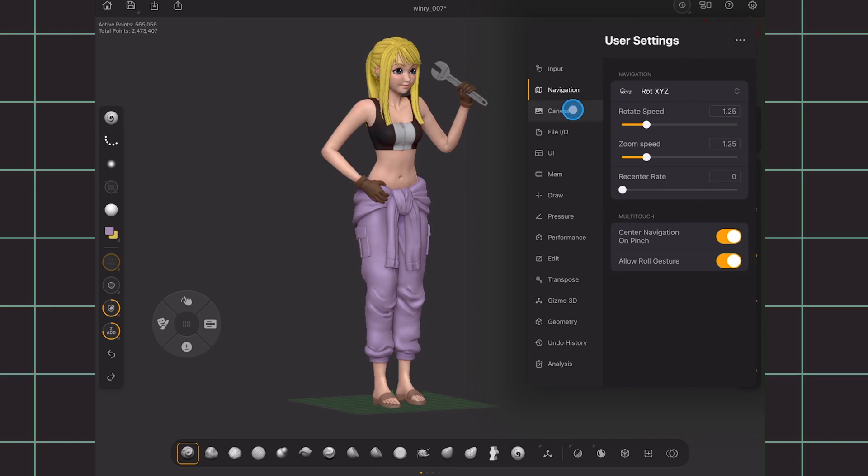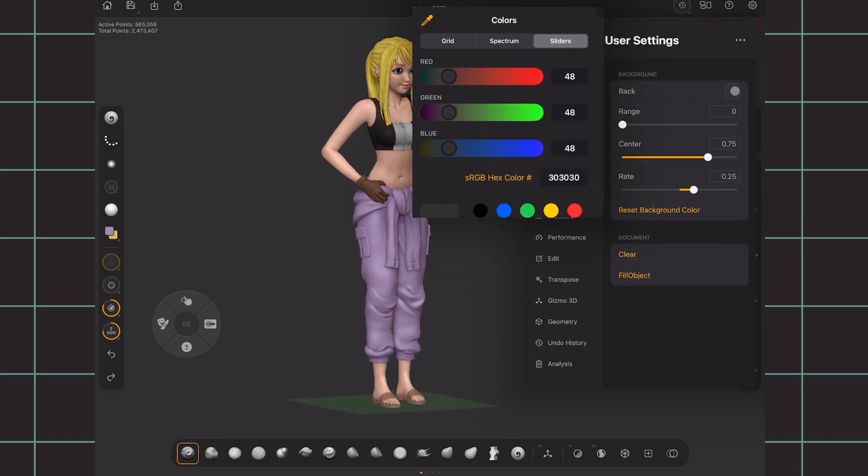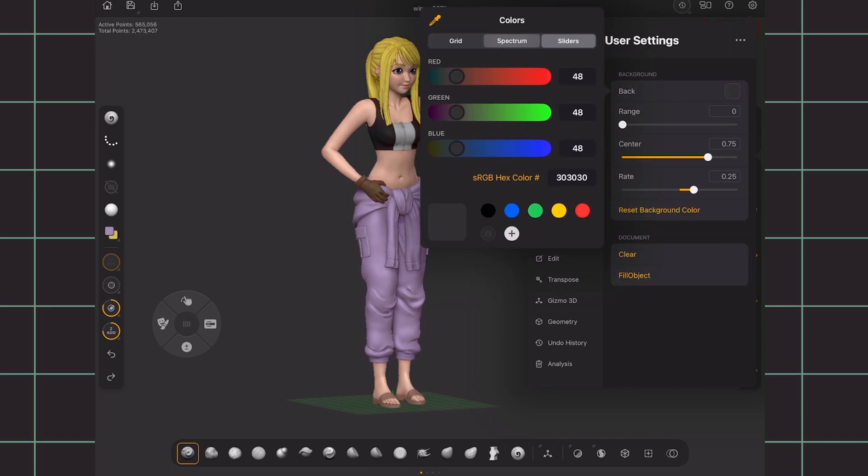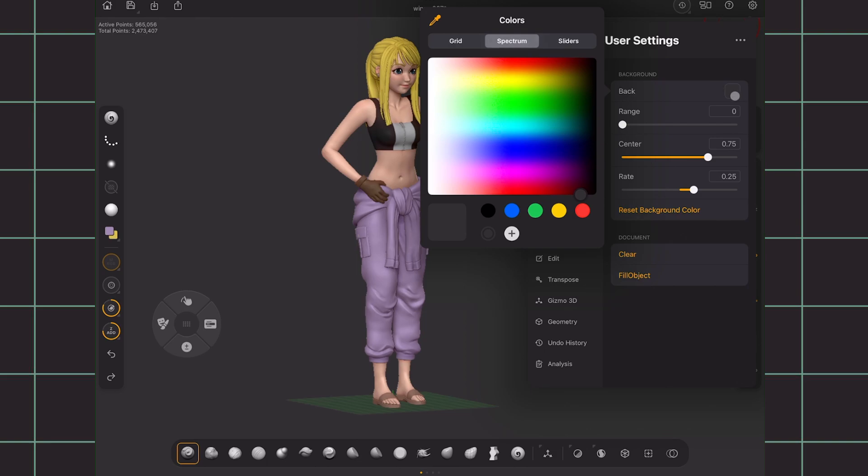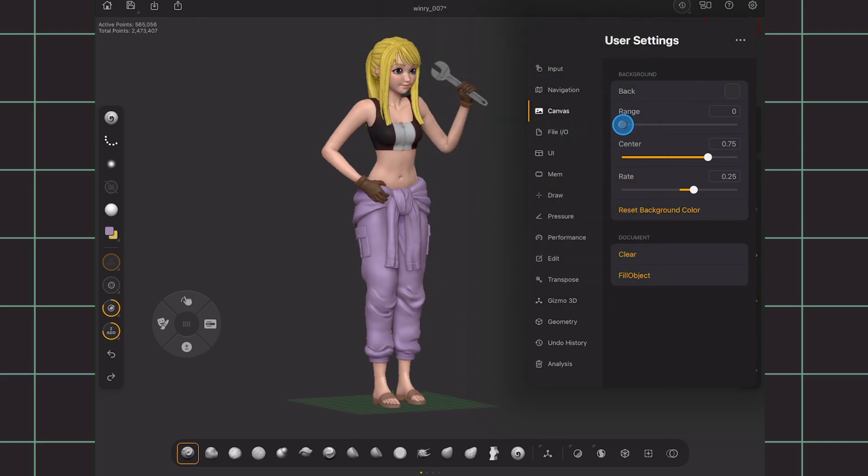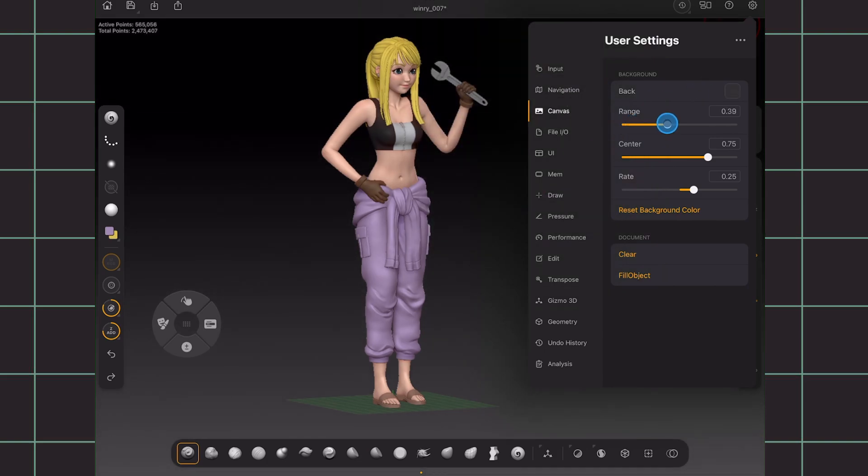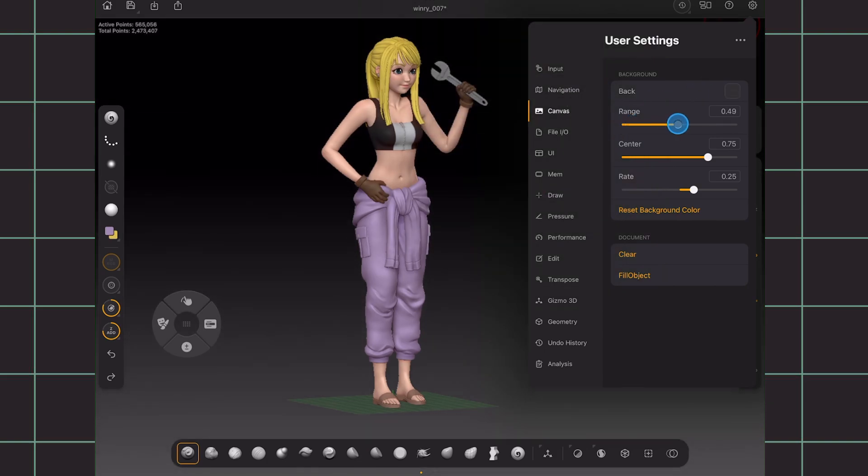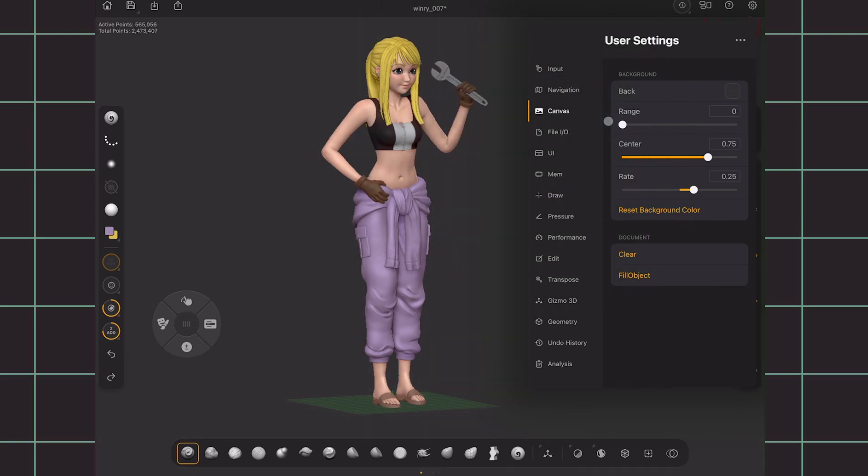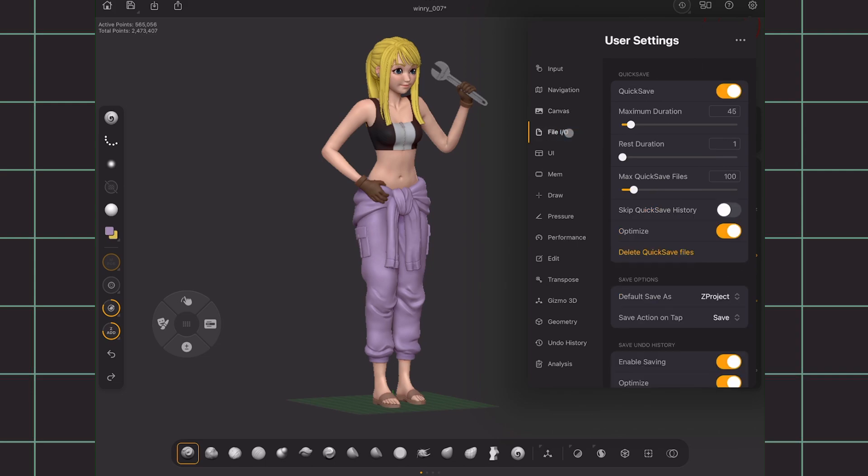Next in canvas, you can change the background color. I find the default to be just fun and not distracting. You can also add gradient by moving the range. Next up on file, you can disable or enable quicksave. If you want it to autosave, enable it and adjust the duration for how many minutes you want passed in between for it to autosave again.